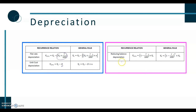The third type is geometric or reducing balance depreciation. That is a percentage of the current value of the item — sometimes that calculation is given as r times Vn. The key thing to remember is that we're subtracting, we're reducing the value each time.